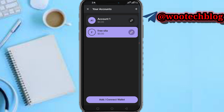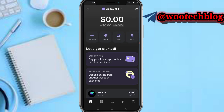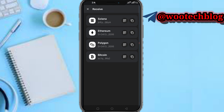Another way to get free Solana is through Twitter giveaways. Some people on Twitter do giveaways — maybe completing a task, or airdrop promotions. Just tap Receive, copy your Solana wallet address, and drop it on different giveaway posts across platforms. If you're lucky, you might get free Solana.